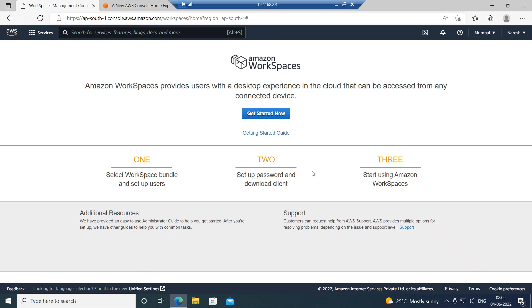Amazon Workspaces is a service in AWS. It's a Desktop as a Service platform where you can provision virtual desktops and give them to users. Amazon Workspaces provides users with a desktop experience in the cloud that can be accessed from any connected device.